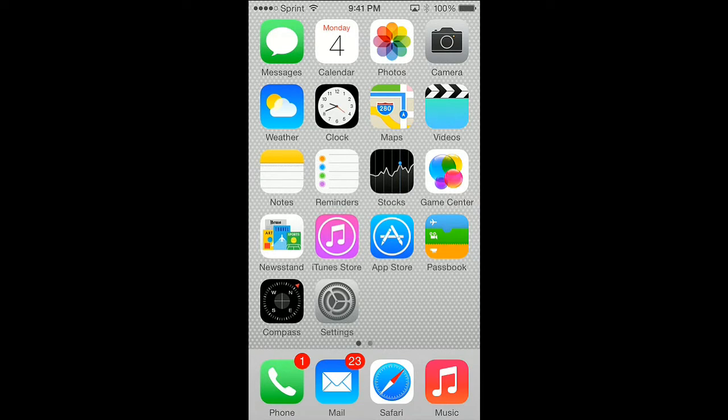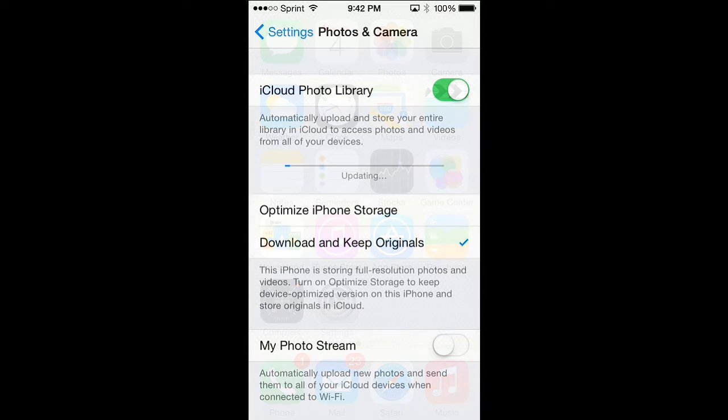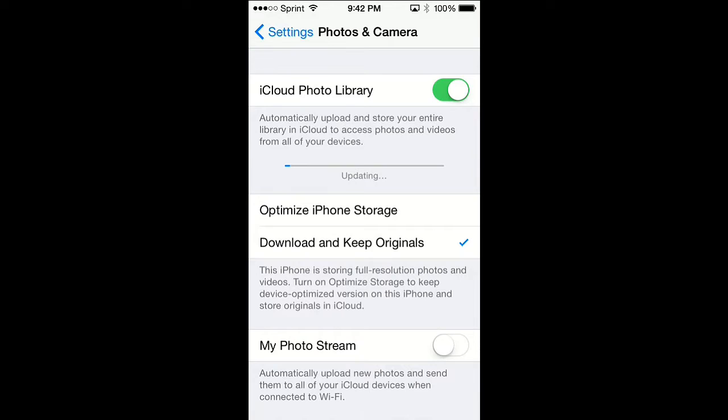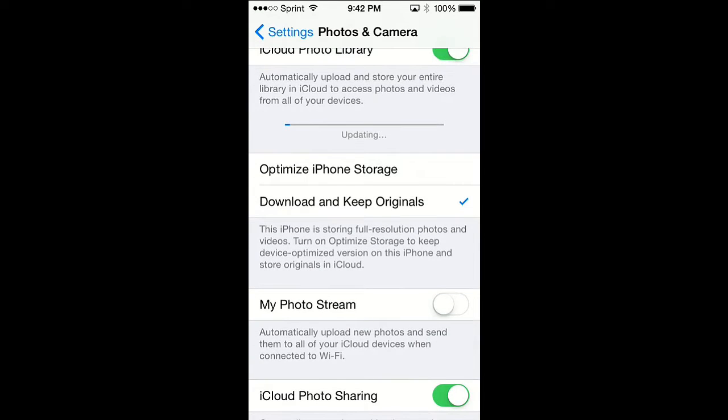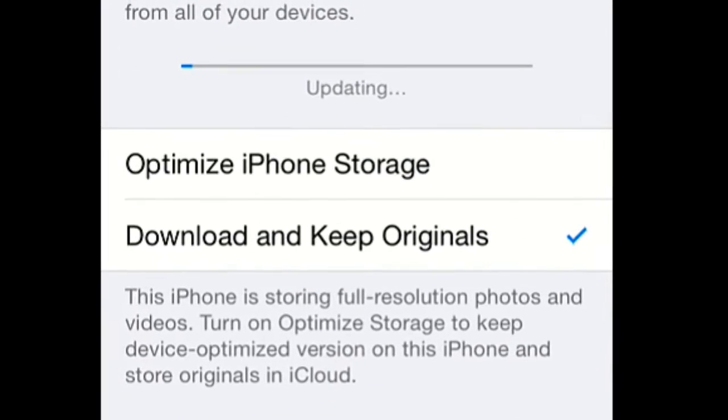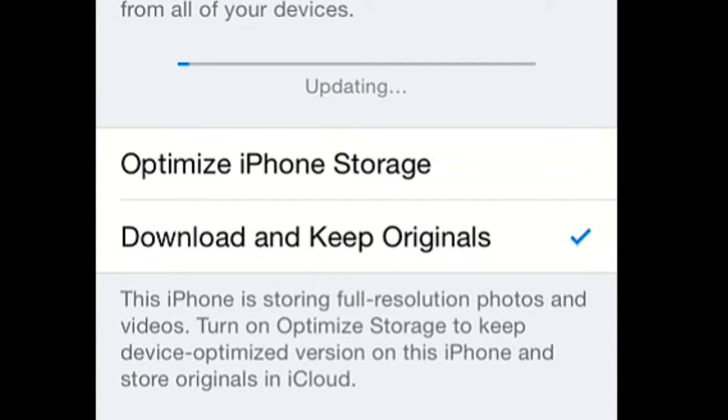Another feature I noticed within iOS 8 - it looks like within Photos we received two new options: Optimize iPhone Storage and Download and Keep Originals. Download and Keep Originals means the iPhone is storing full resolution photos and videos.